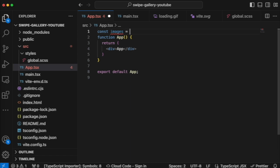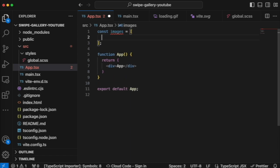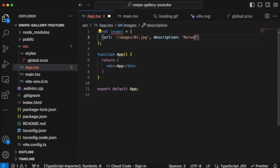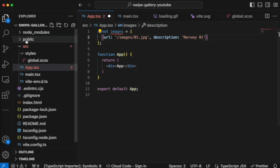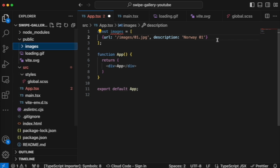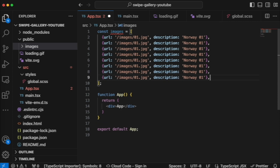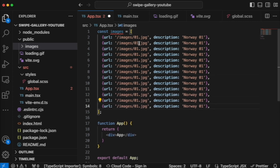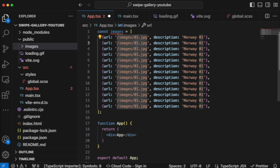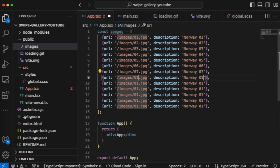Back in the app, let's create an array of images — actually an array of objects, each with a URL and a description. I copy this structure, and since we have 13 images I duplicate it that many times with commas. Then rename each entry using Command+D to multi-select and type the correct filenames.